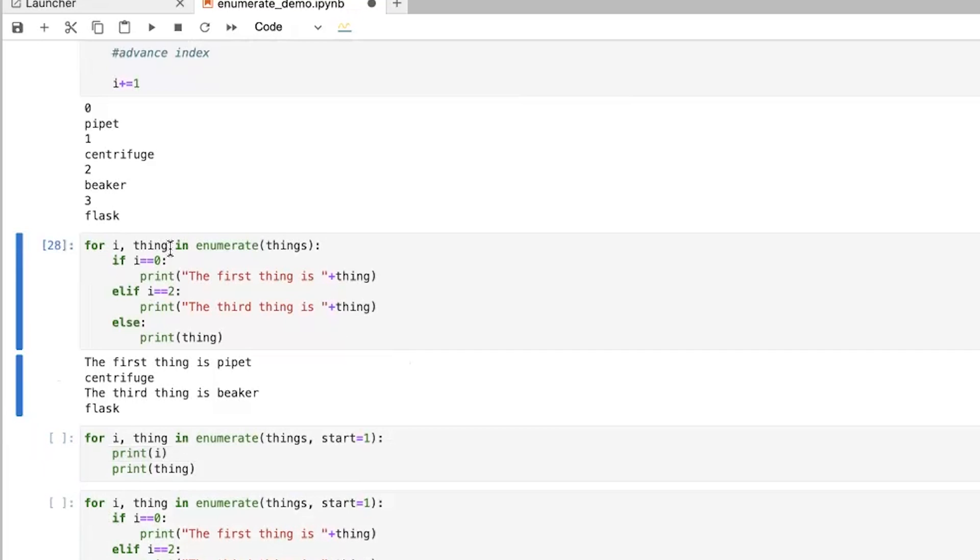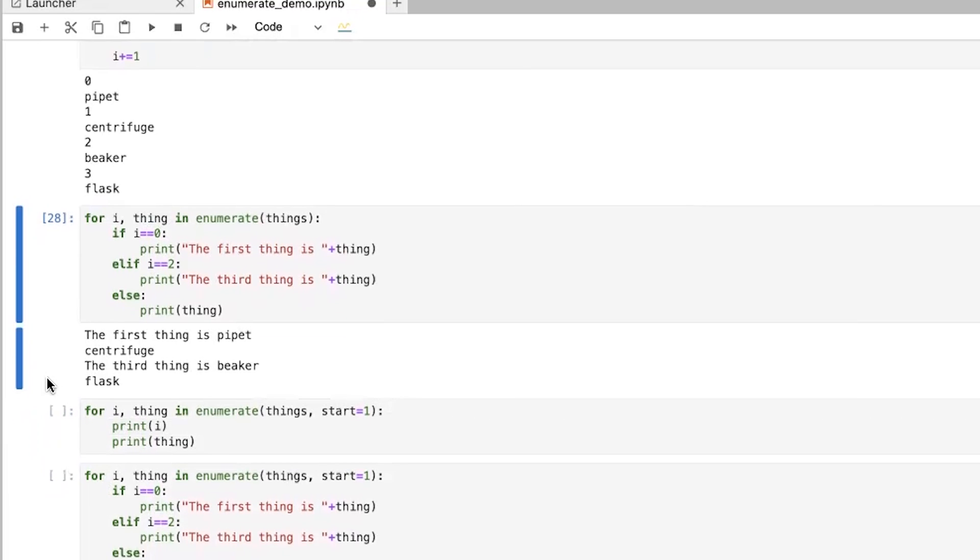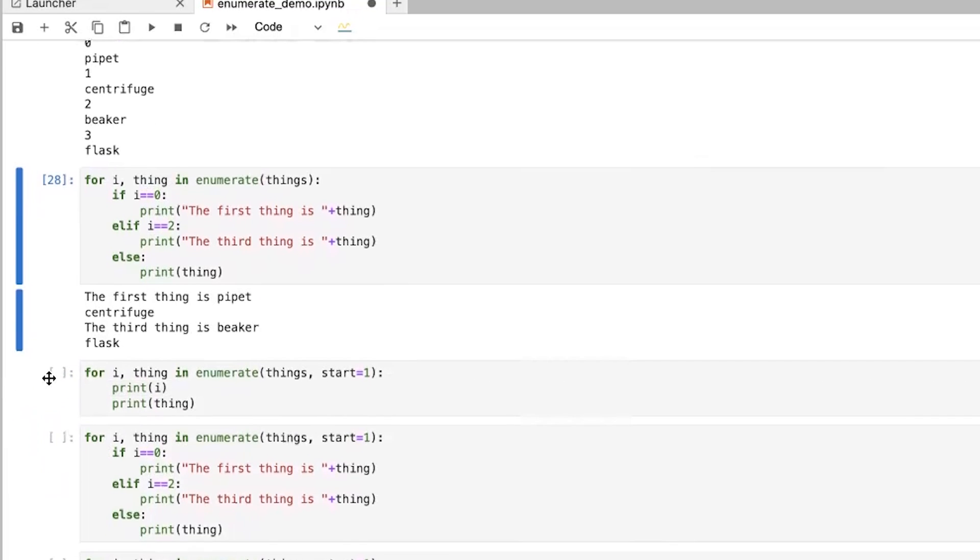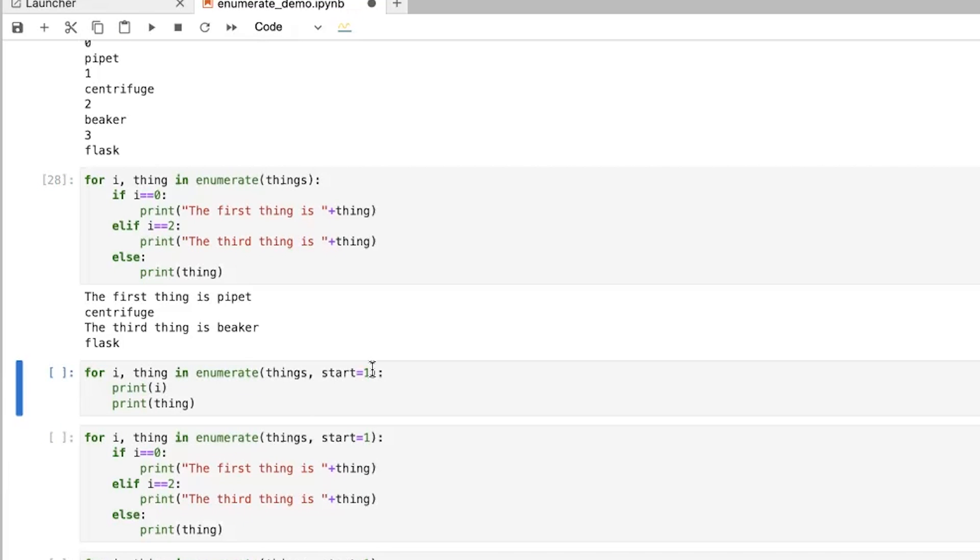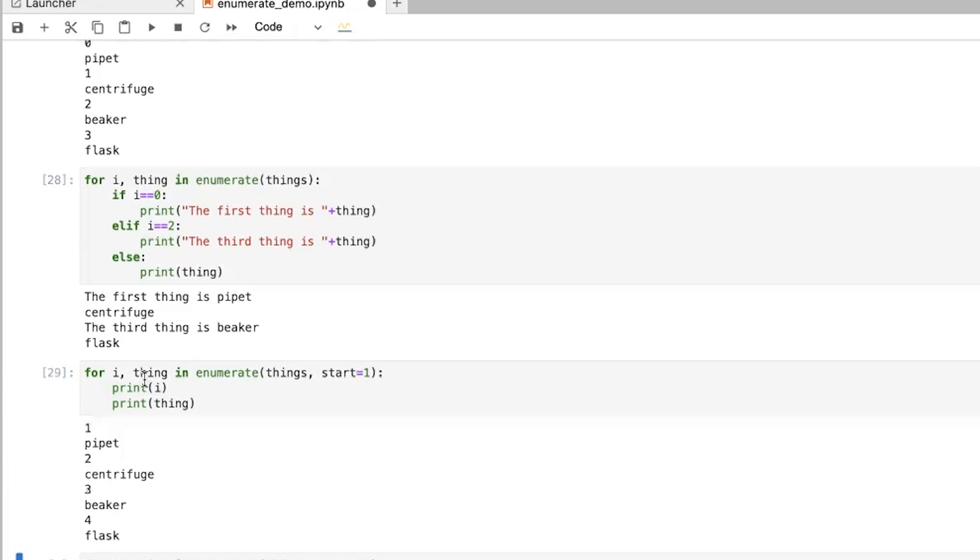So remember, this gets kind of confusing because Python is starting at zero. So you're having i equals zero when you're talking about the first thing. If you want to simplify things for yourself or for other purposes, if you want to start at any other value, you can do that. And so basically here, you just have to put start equals and then whatever value you want to start at.